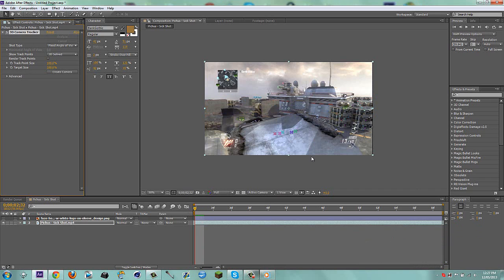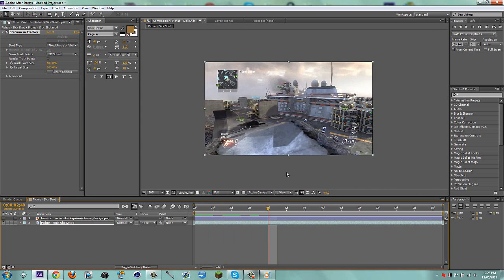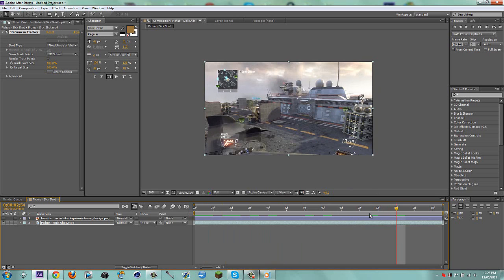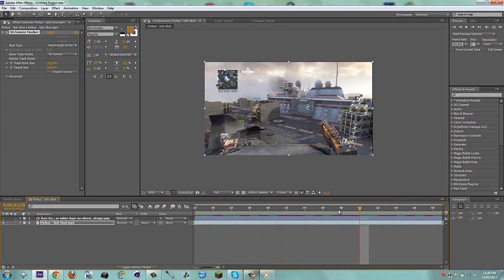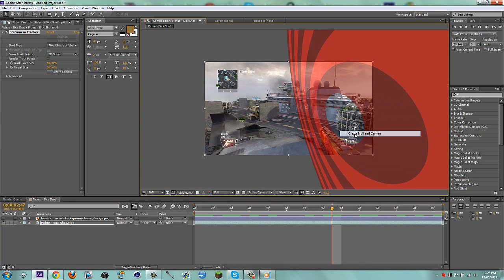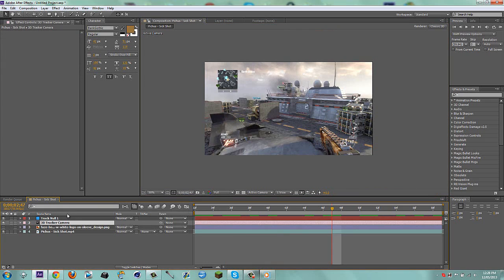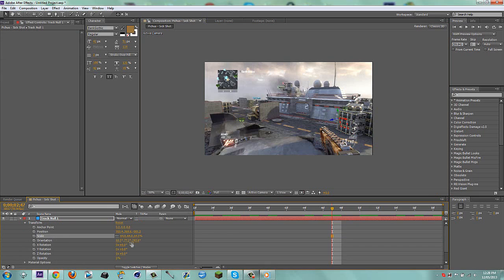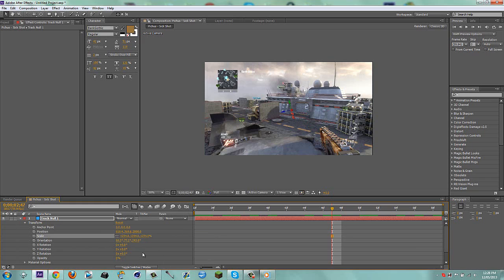Click on the 3D Camera Tracker and you'll see the tracking points. Since it's a short clip you don't get that many points, so I'm going to find a point and create a null and camera. Then I'll reposition the null — scale it down, open up the transform options for orientation and position, bring the Z position to 2000 so it's back there.